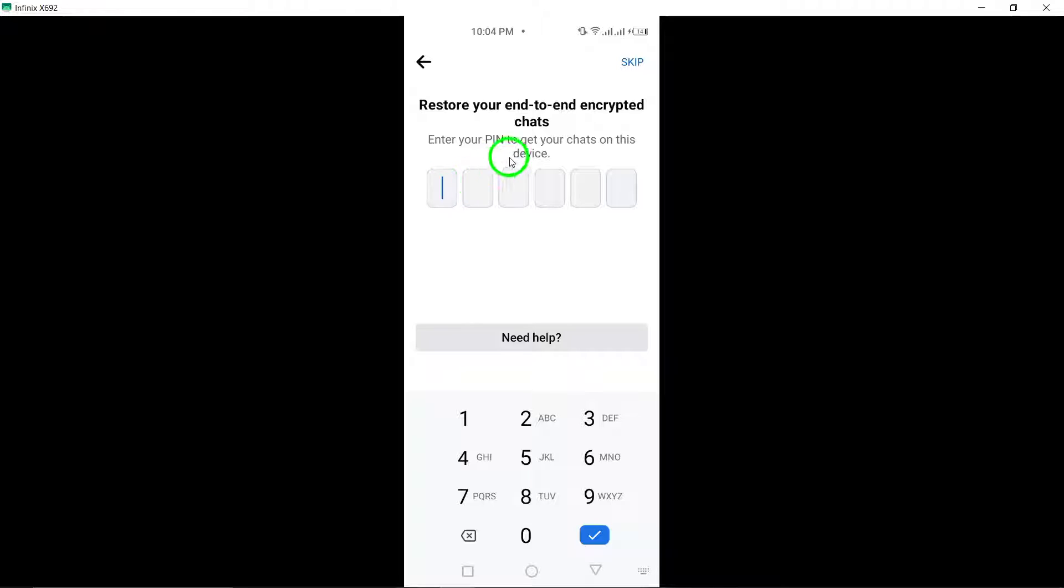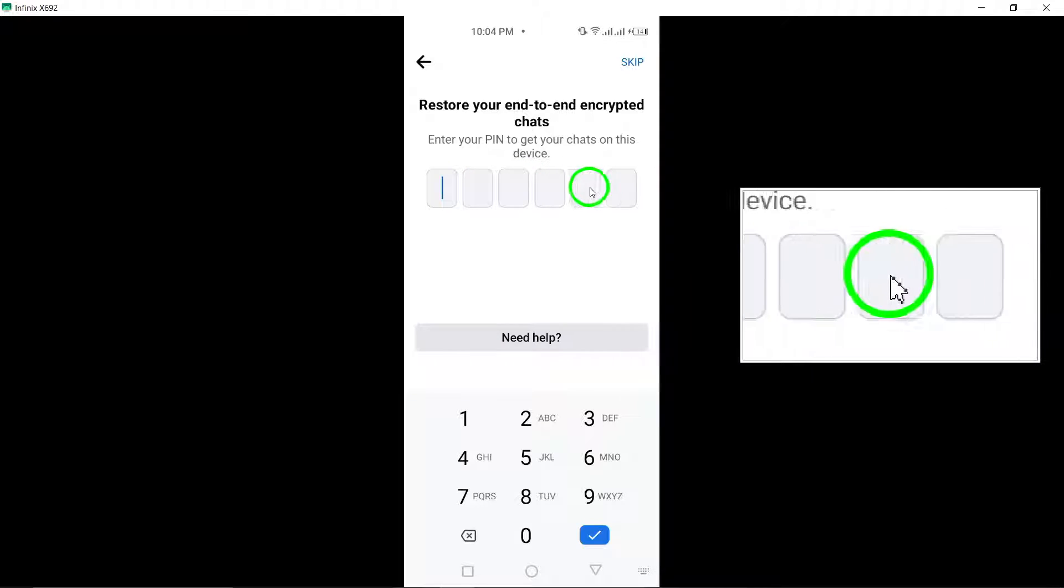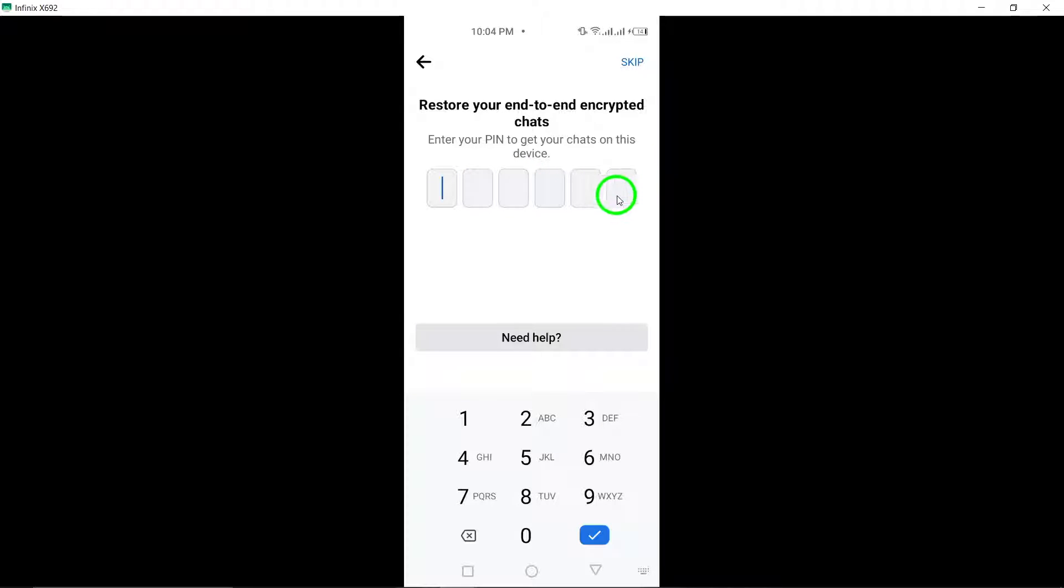Step 9: To finalize the setup, you will be prompted to enter a PIN code. Type in your chosen PIN code to secure your data with end-to-end encryption.